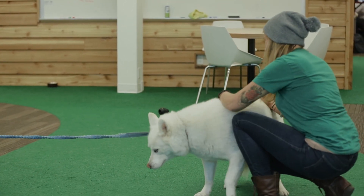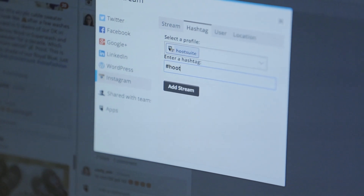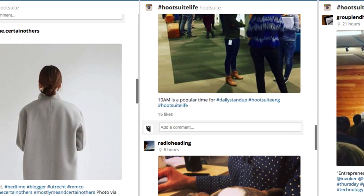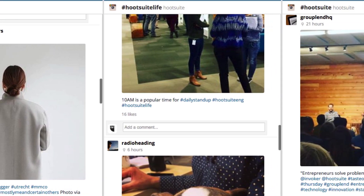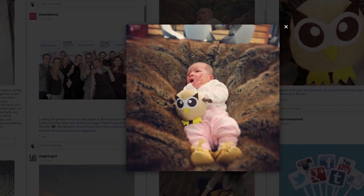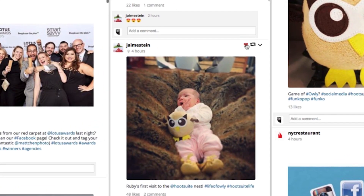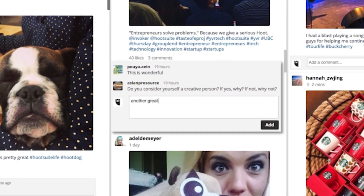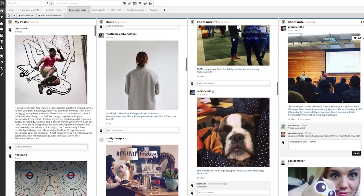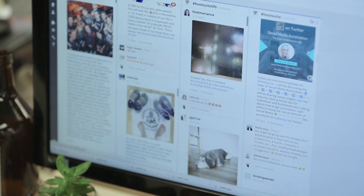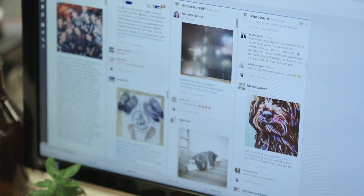When it comes to monitoring, I have search streams within my dashboard so I can monitor everything that's happening on my Instagram account. From here I can like and comment on our images as well as the people we follow. Engagement is key to growing your following and creating loyalty, and Instagram streams in the dashboard make it so much easier to do.